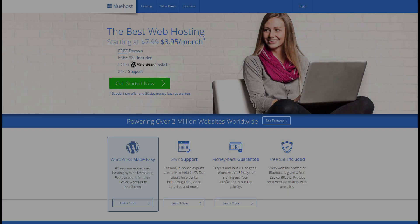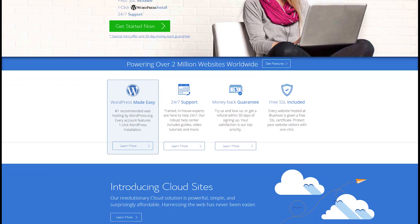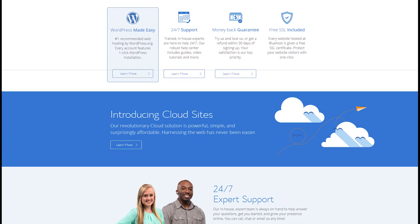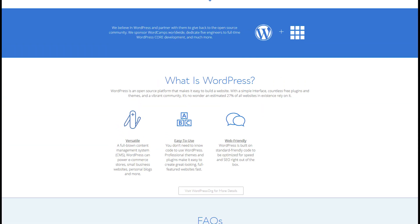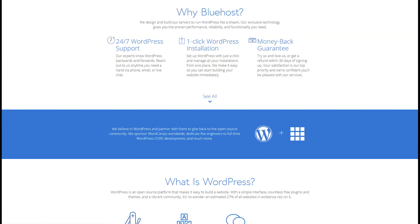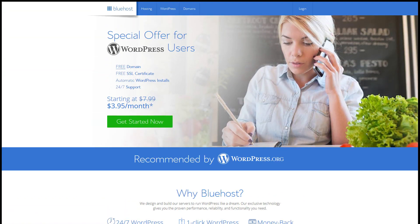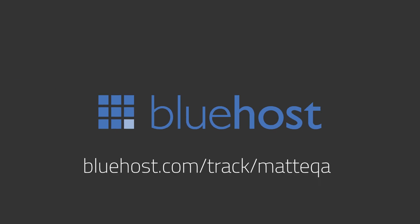This video was sponsored by Bluehost. Use Bluehost's easy-to-use WordPress hosting starting at just $3.95 per month to create a professional website with 24/7 customer support. Head to bluehost.com/track/Medica to sign up.